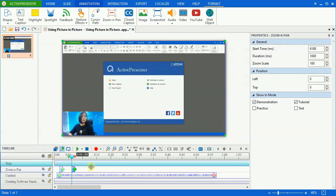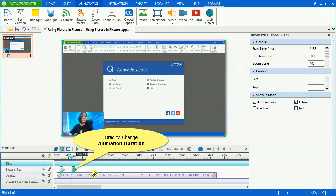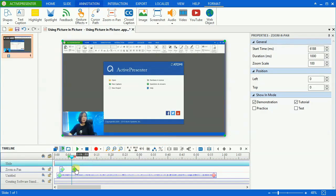You should go to the zoom and pan object on the timeline and drag it to change its time duration. Again, it shouldn't be too short or too long because the zoom in and out will seem too fast or too slow.